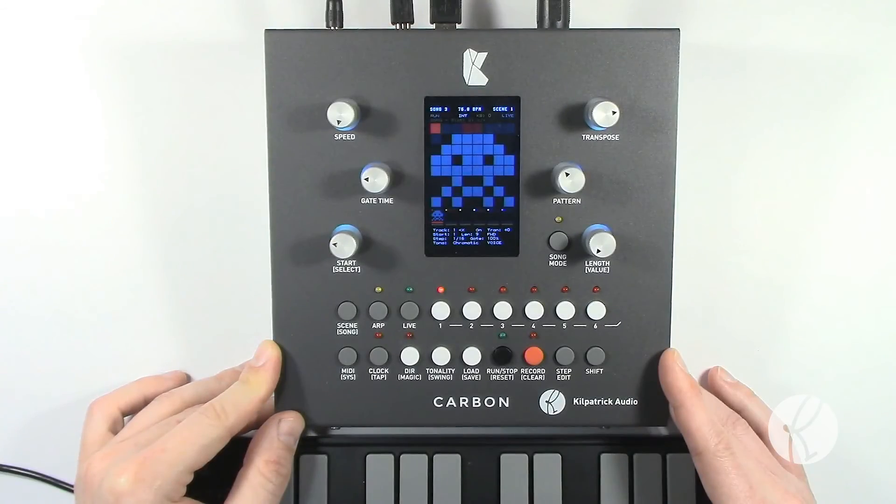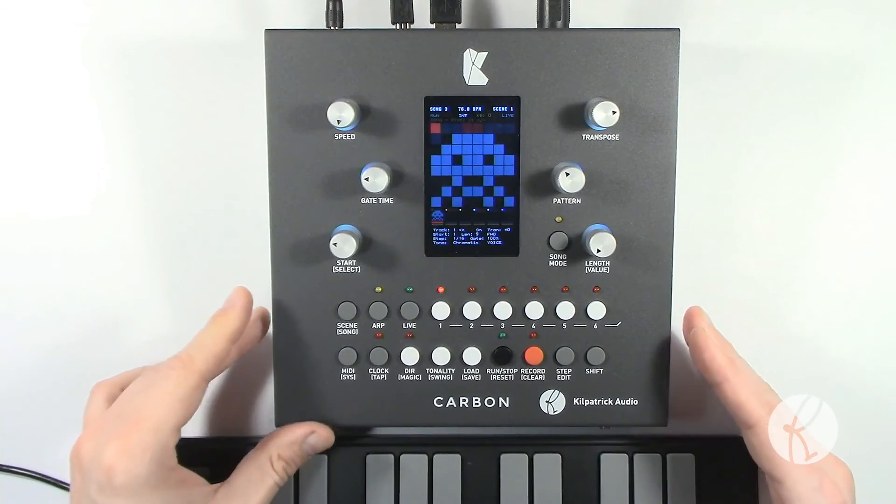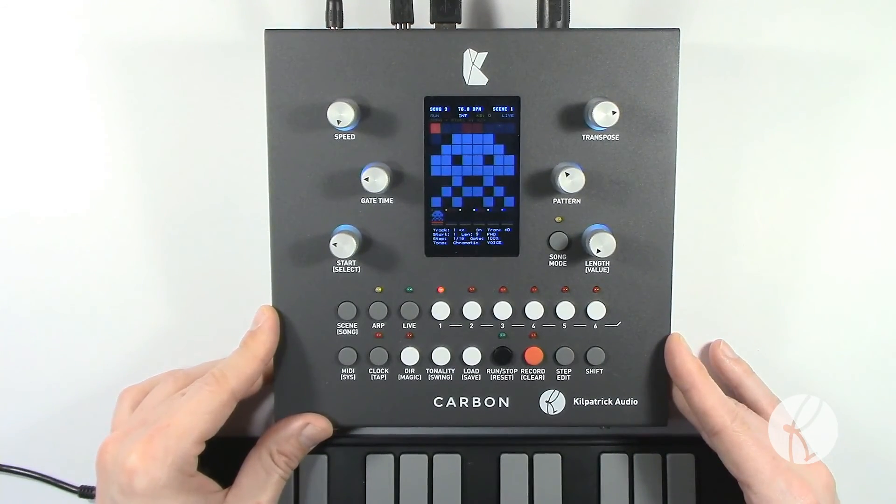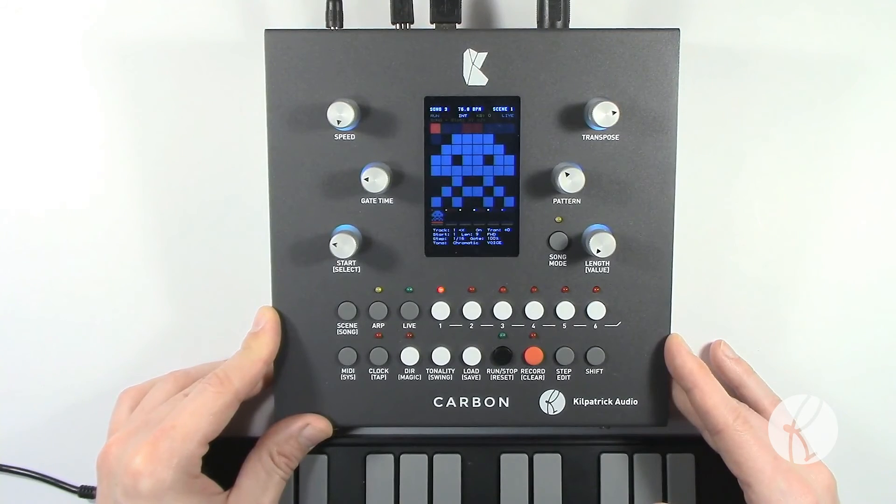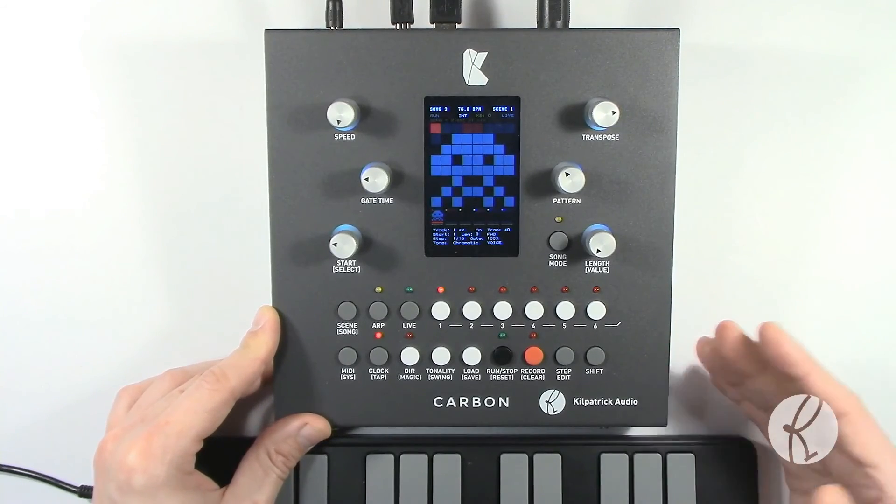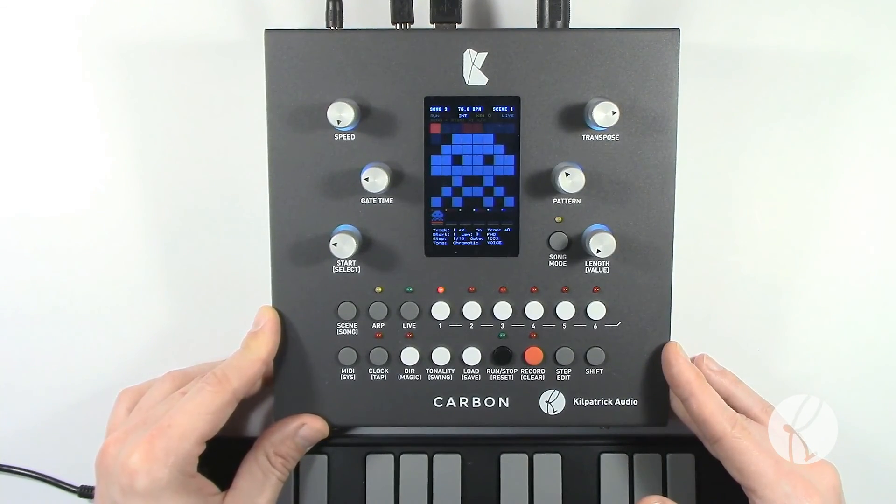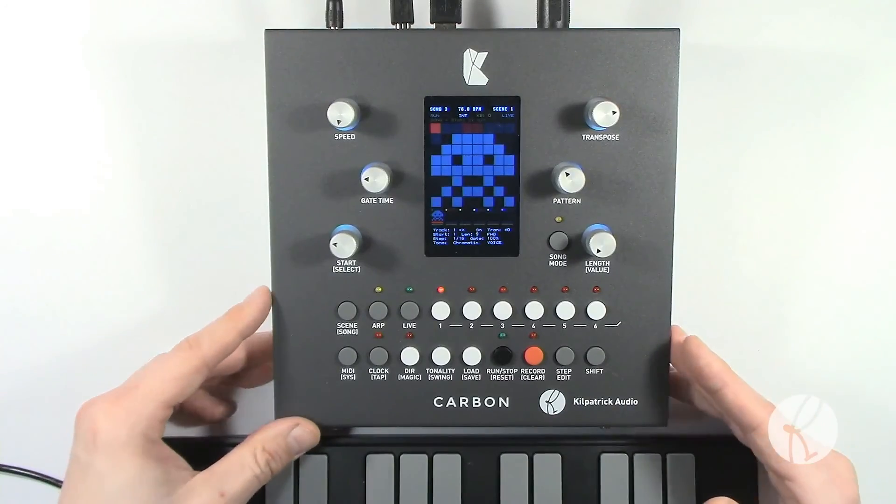Hopefully that gives you a good idea of the step editing functions. Check out the manual for the specific details about which controls do what, but once you get the hang of it I think you'll find that it's really fast and fun to put in notes and edit things, especially while the sequencer is running.